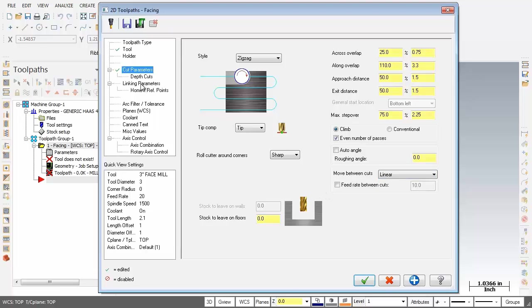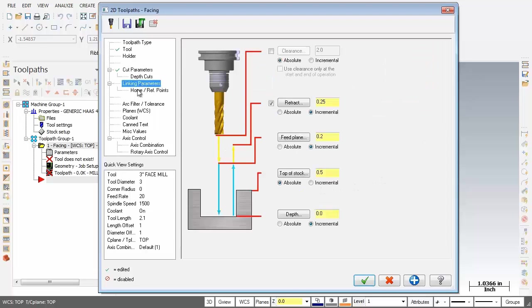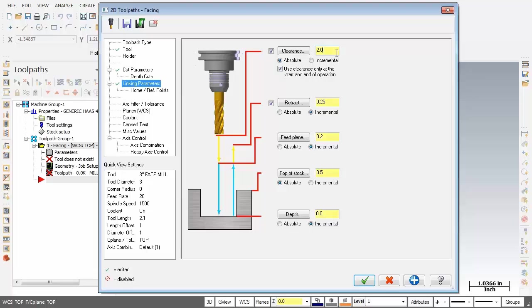Let's go check out Linking Parameters. So to kick off at the very start, I'm going to activate Clearance, and I'm also going to activate Use Clearance Only at the start and end. Two inches will do nice. As we move on down the Retract, what I'm going to do is change that to Absolute. Now for the Retract, it's set at 0.25, I'm going to change that to 0.6. Remember Z0 is the bottom of the part.